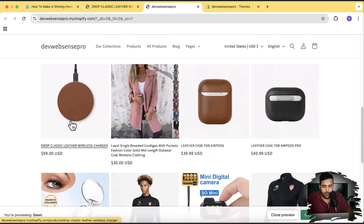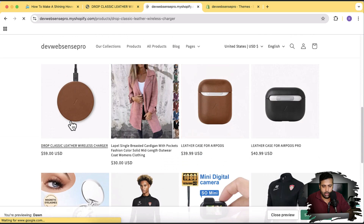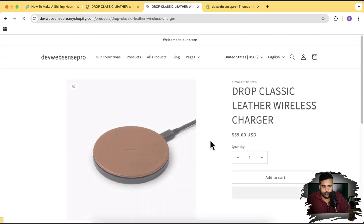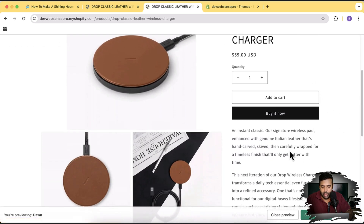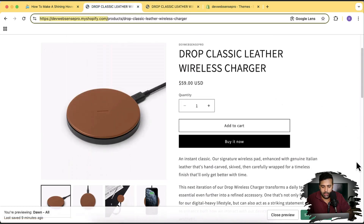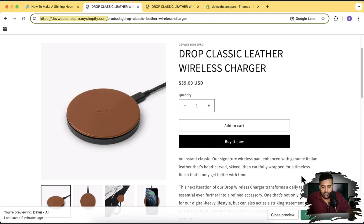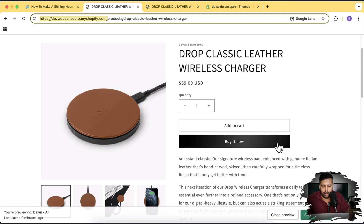Let's open this product here, and here we have our Buy It Now button. That's how we are going to make it — with the shiny shine showing up when you hover over the Buy It Now button.